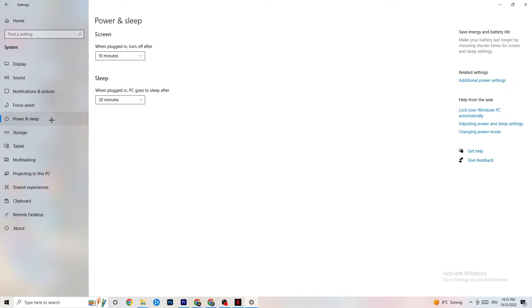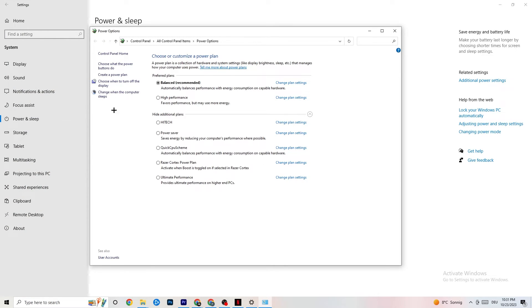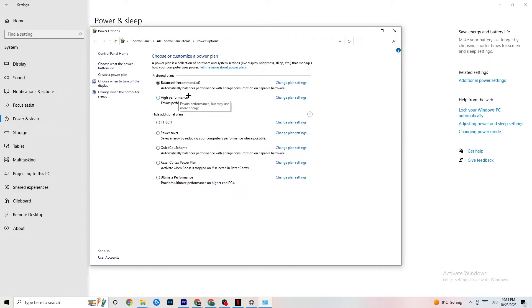Next, go to Power and Sleep on the left side, then click 'Additional power settings' on the right. A new tab will open — choose your power plan. I'm using Balanced, but for some PCs, High Performance works better, reducing crashing issues. Try both and see which works better for your PC.